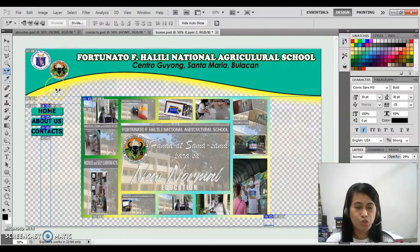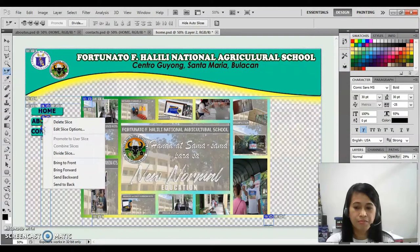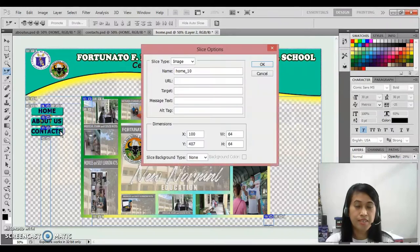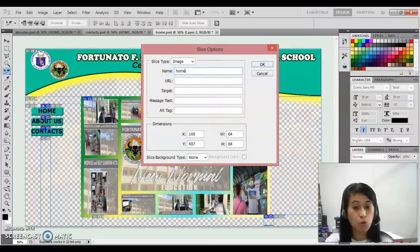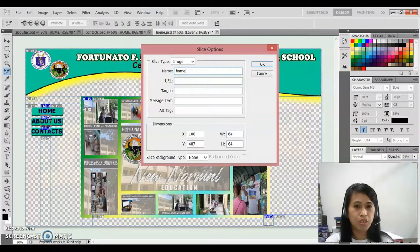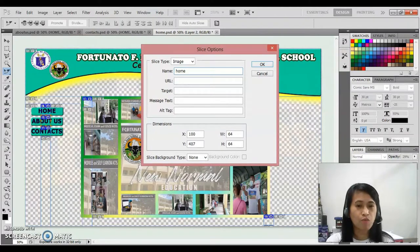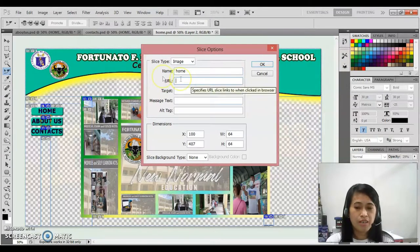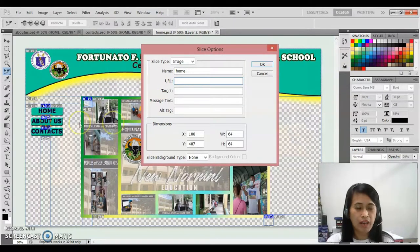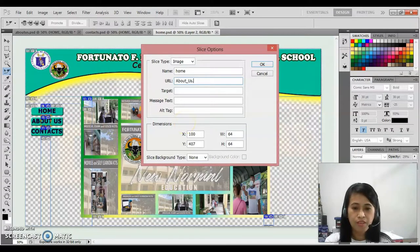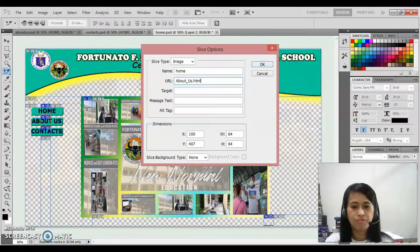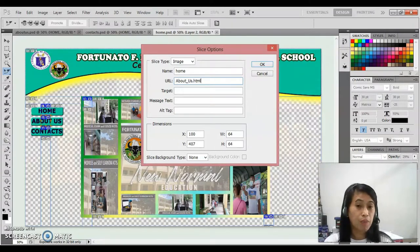Just do the same in the second button. Right click again, edit slice option. So this should be home. Please do remember the different text that you encoded in your dialog box of slice options. The URL, since that is all about the about us, so it should be aboutus.html.